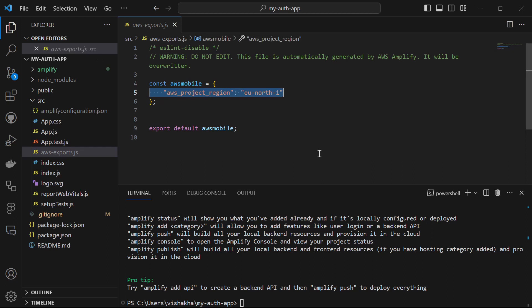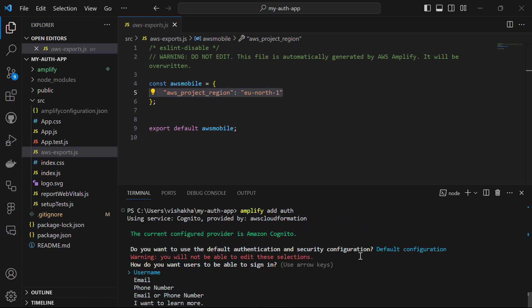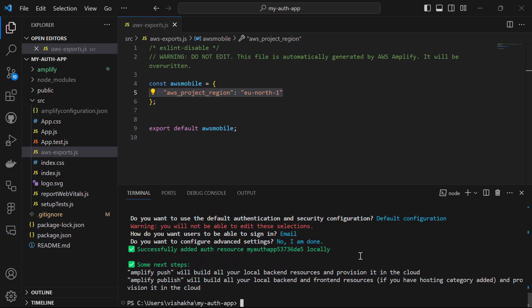Now we want to add authentication to our React app. In the terminal, run amplify add auth and hit enter. Select the default configuration and then select email, because we want users to authenticate with email. You can choose username or mobile number if you prefer. Hit enter to finish and the auth resource is added successfully.